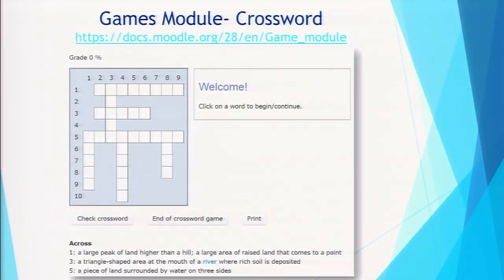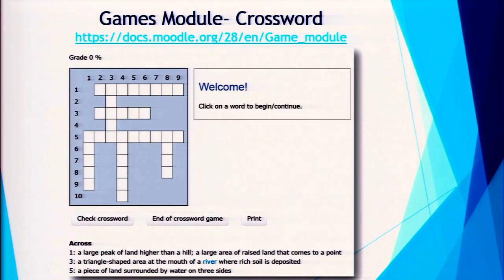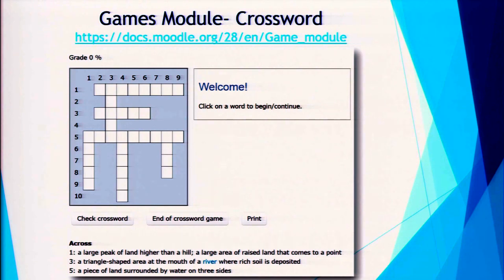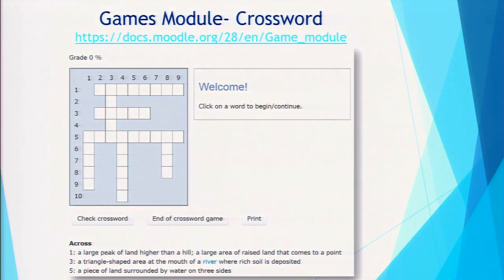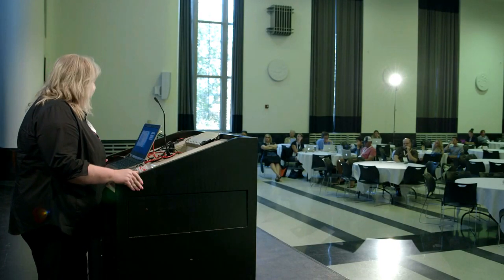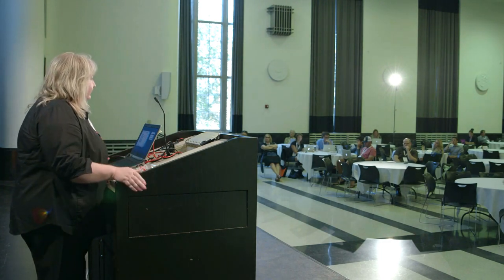First we're going to talk about the Games module. My presentation is available through the website and you'll be able to go straight to the modules by clicking on the embedded links. The crossword puzzle is one of the things you can create with the Games module. Once you create your glossaries in Moodle, you can insert a game — whatever type you want. It will let you create about seven or eight different games such as crossword, hangman, snakes and ladders, hidden pictures, and so on.